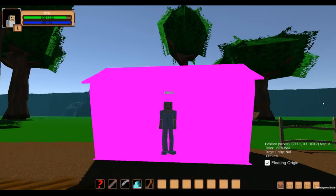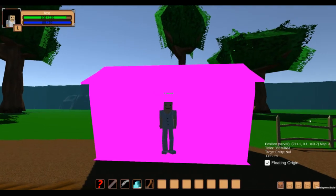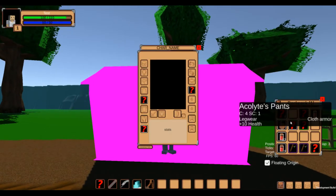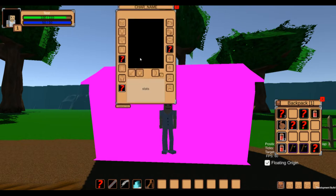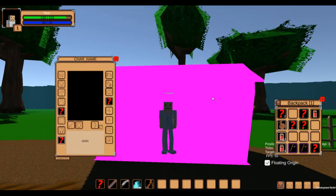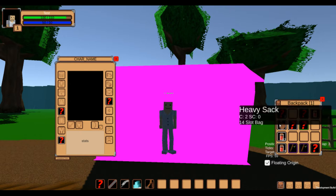Hello again! I hope you all had a good start into 2021 and thanks for clicking on my video. In my last video I introduced the inventory system and the interaction system, and today's devlog is going to expand on that.